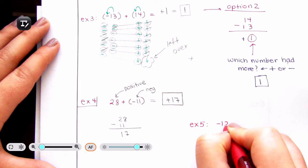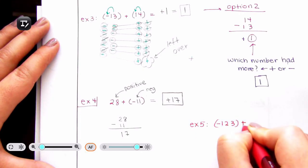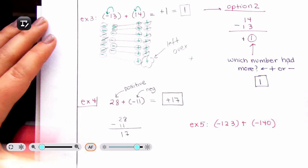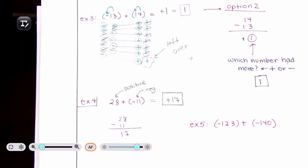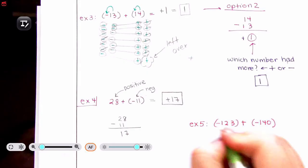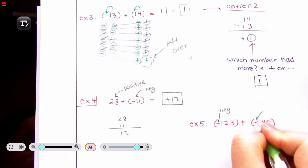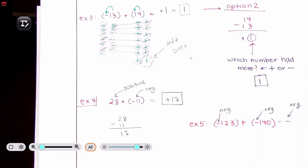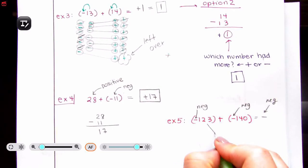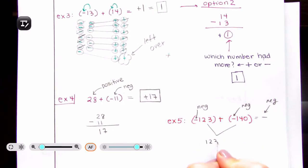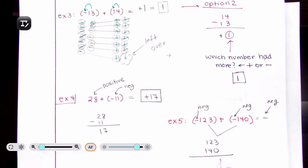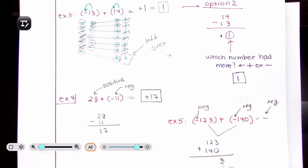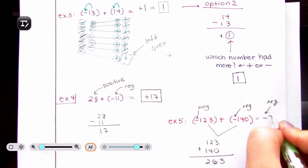Let's do something more difficult: negative 123 plus negative 140. The first thing I notice is I have a negative and a negative. Since my signs are the same, my answer is going to be negative as well. So I add the actual numbers: 3 plus 0 is 3, 2 plus 4 is 6, 1 plus 1 is 2. So the sum is 263, and since both were negative, the answer is negative 263.